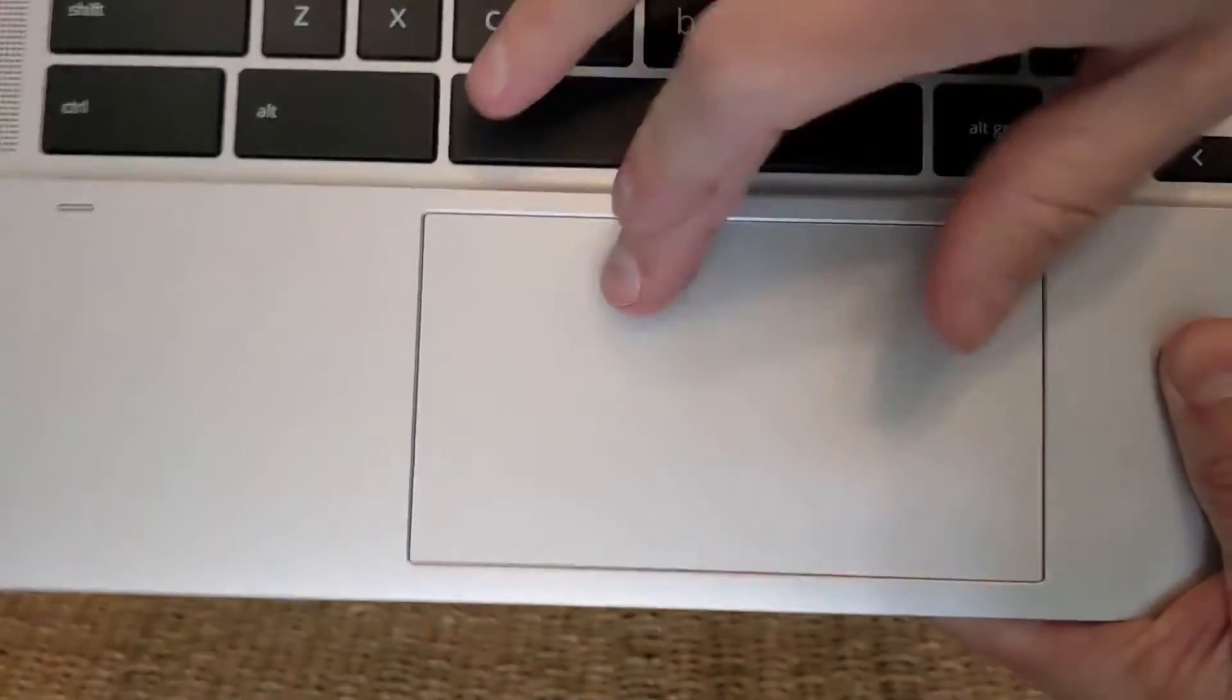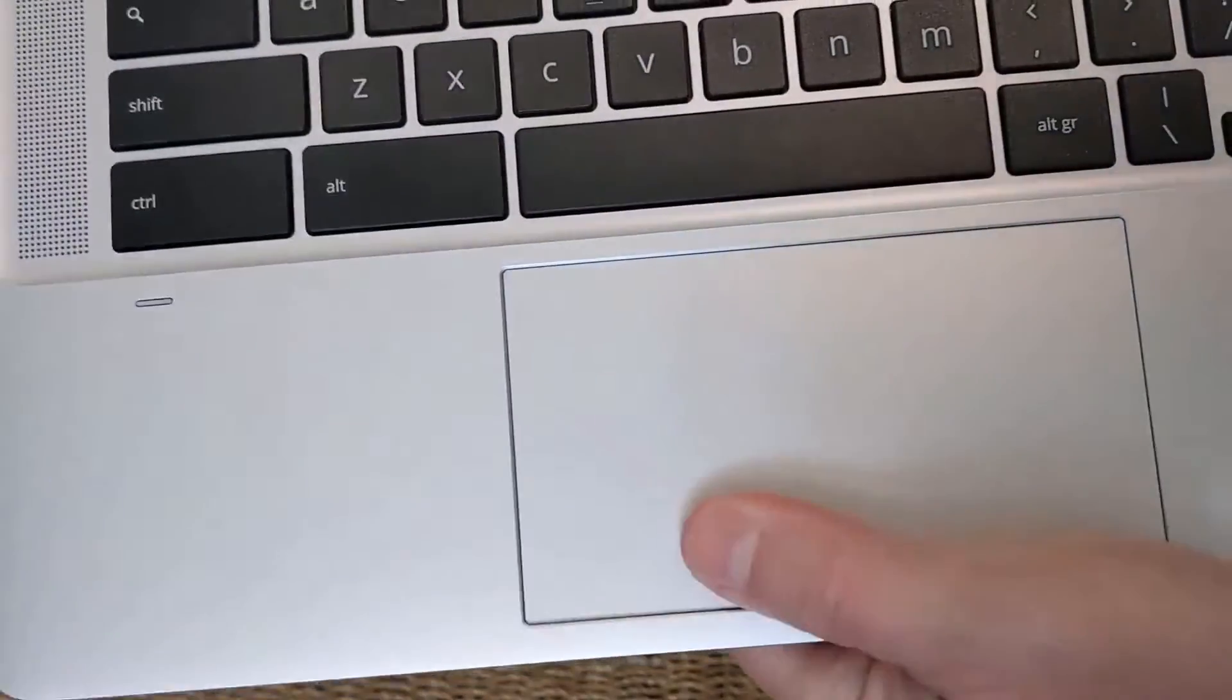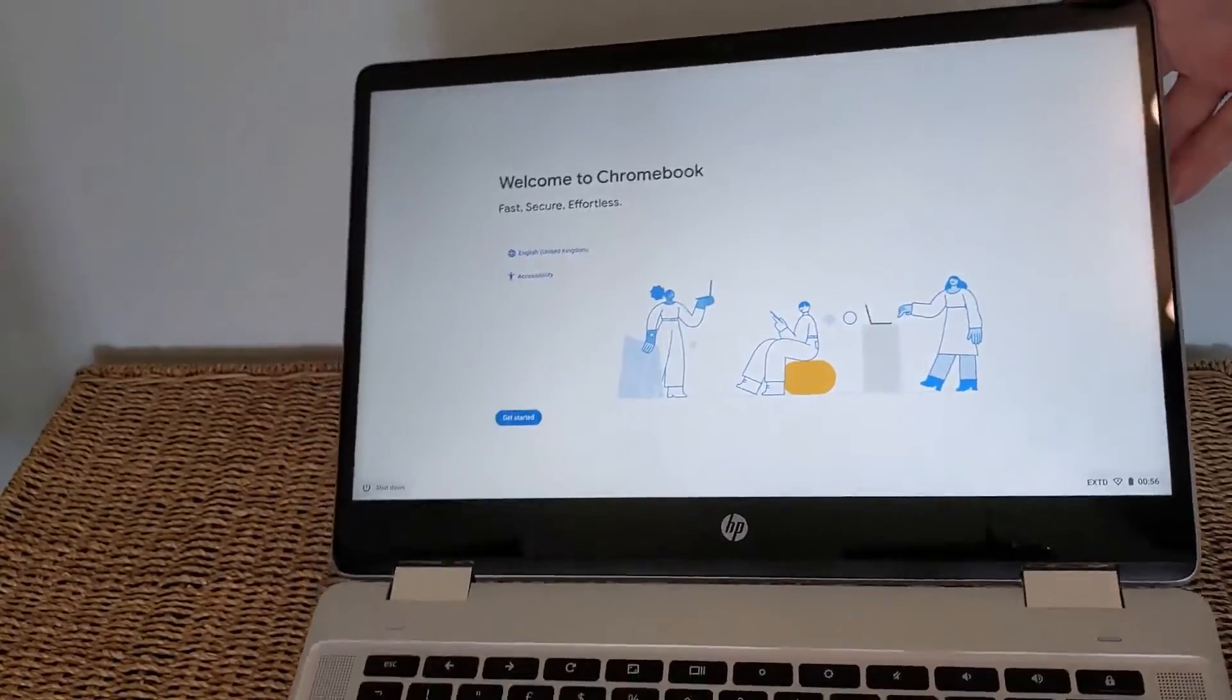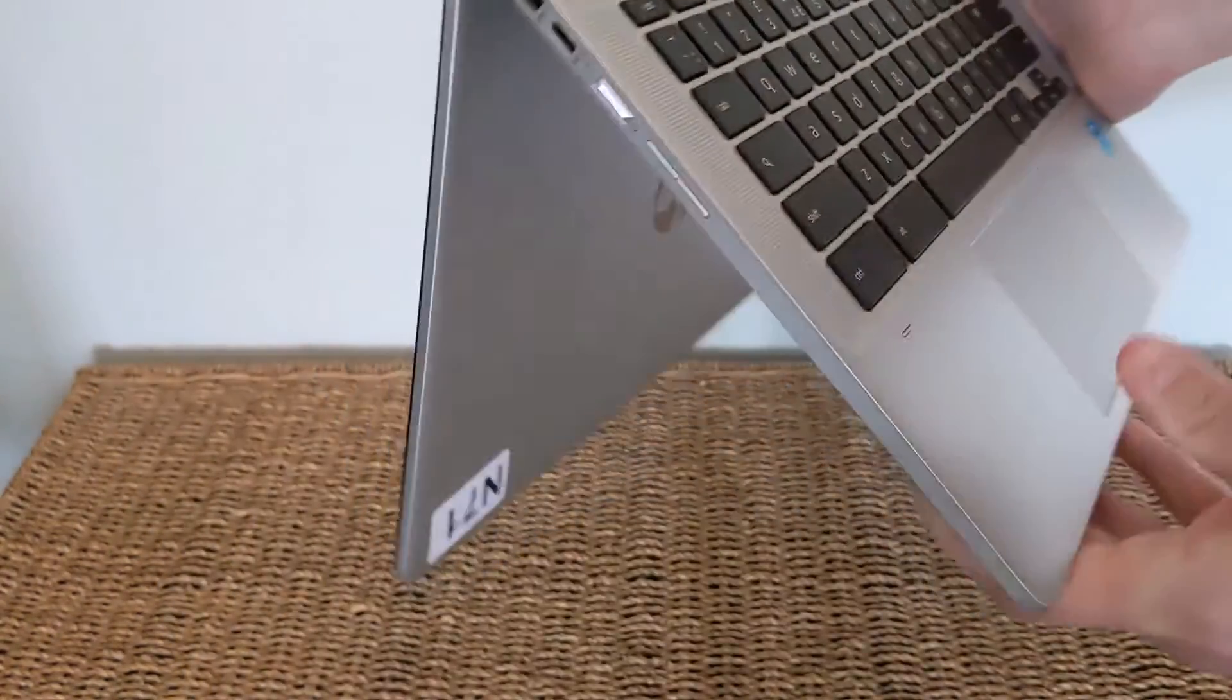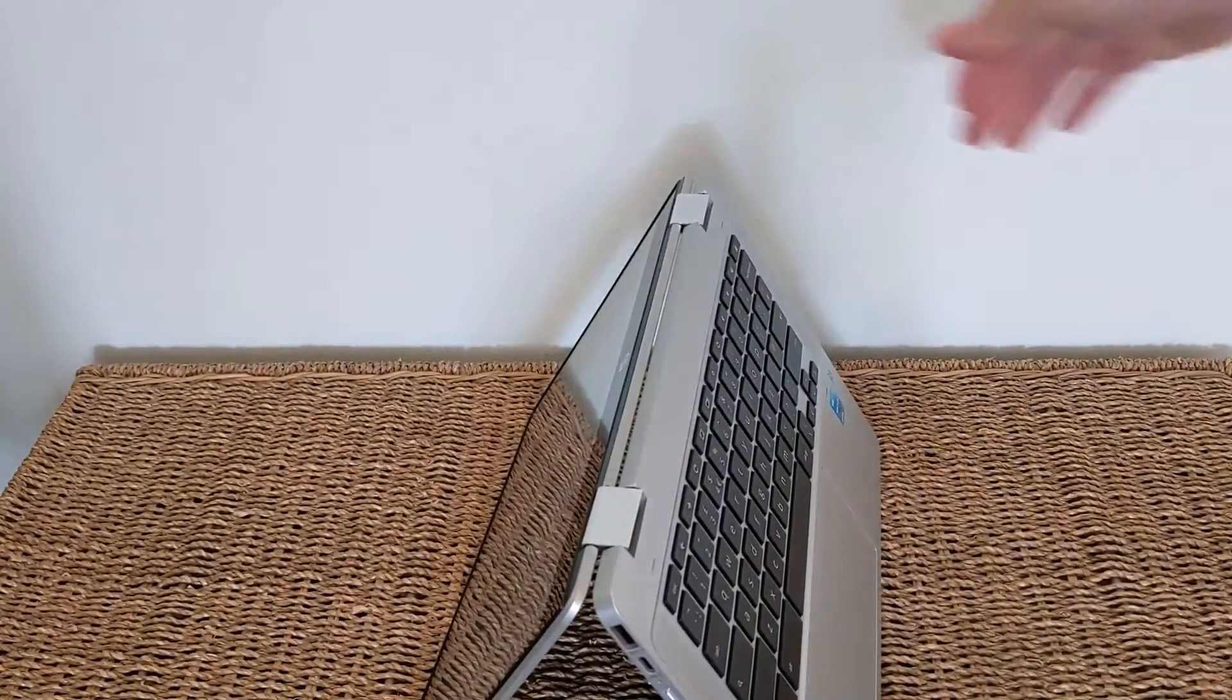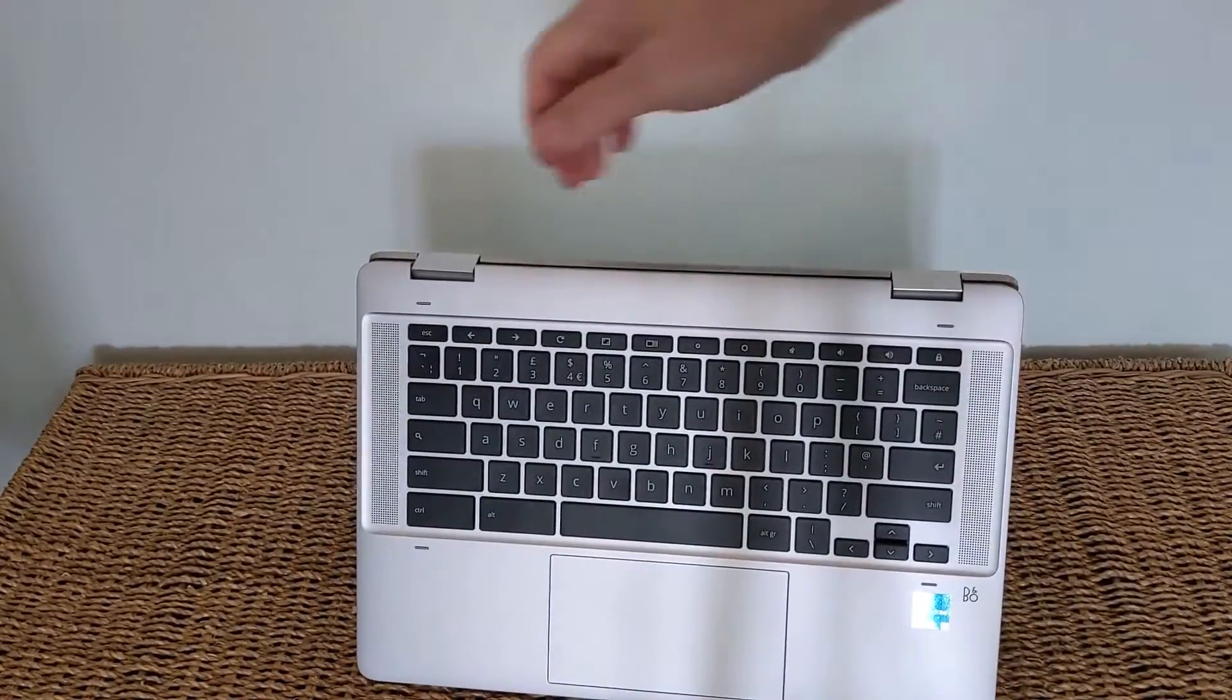The trackpad as well - nothing too special but it feels good enough, certainly usable. I'll show you a bit more on that in just a minute. It has got a full HD touchscreen on this model. I wish it would go a little bit brighter, but no real complaints at this price point. And because it's an X360 model, it's fully convertible, so you can do things like this and put it into tent mode.